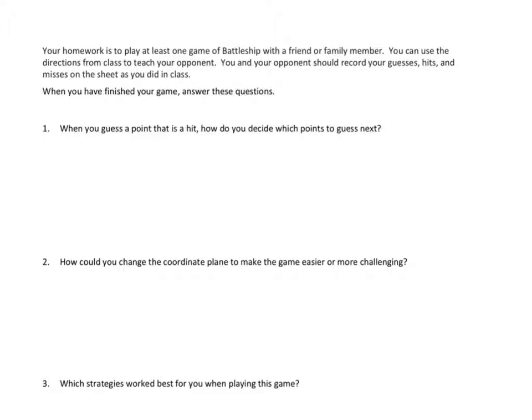This is a pretty easy night of homework when all we have to do is play a game and then think about strategies for that game. I'll leave you to it. Thanks for joining me for another episode of Mr. Kung Has Problems. Take care.